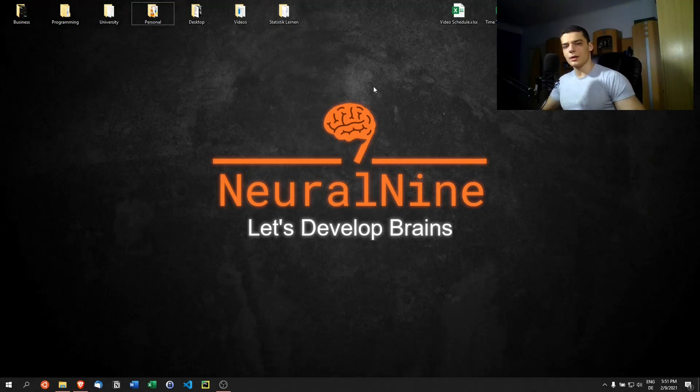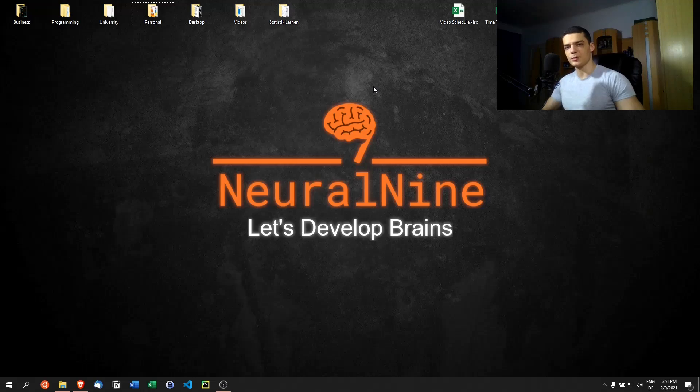What is going on guys, welcome back to the advanced Python tutorial series. Today's video we're going to talk about type hinting, so let's get right into it.